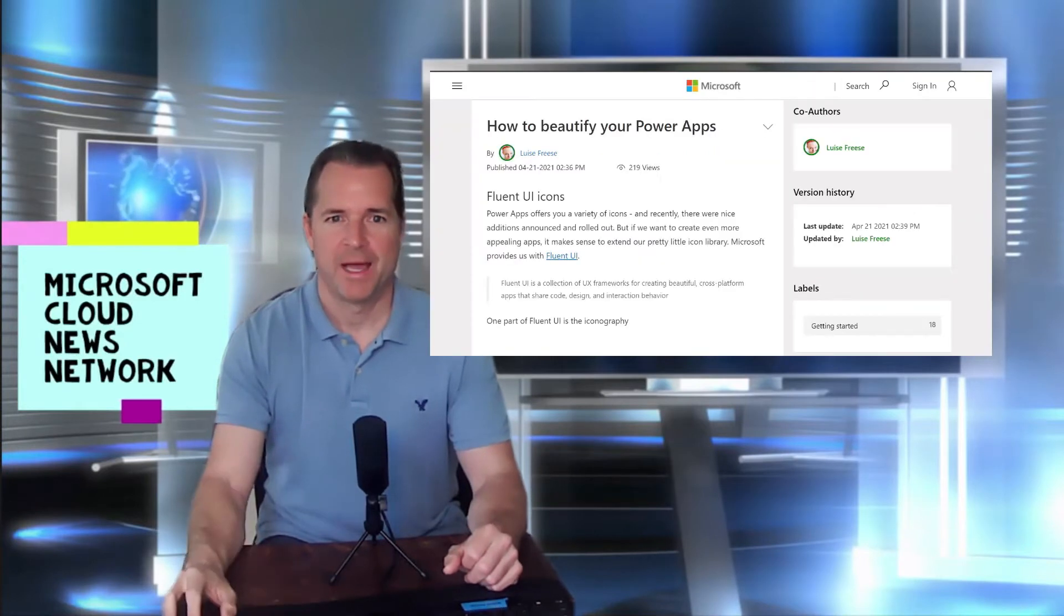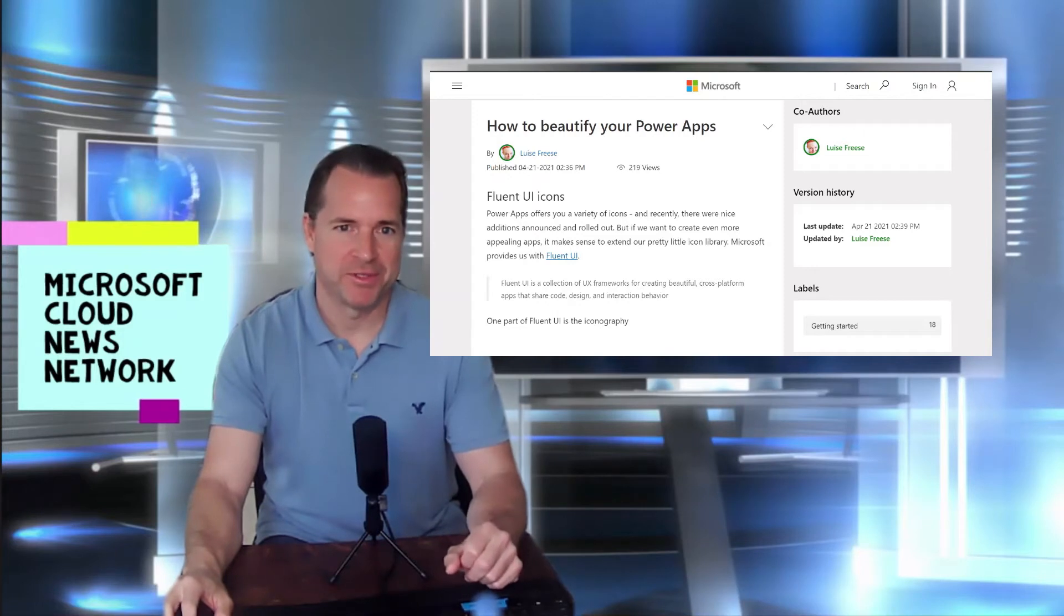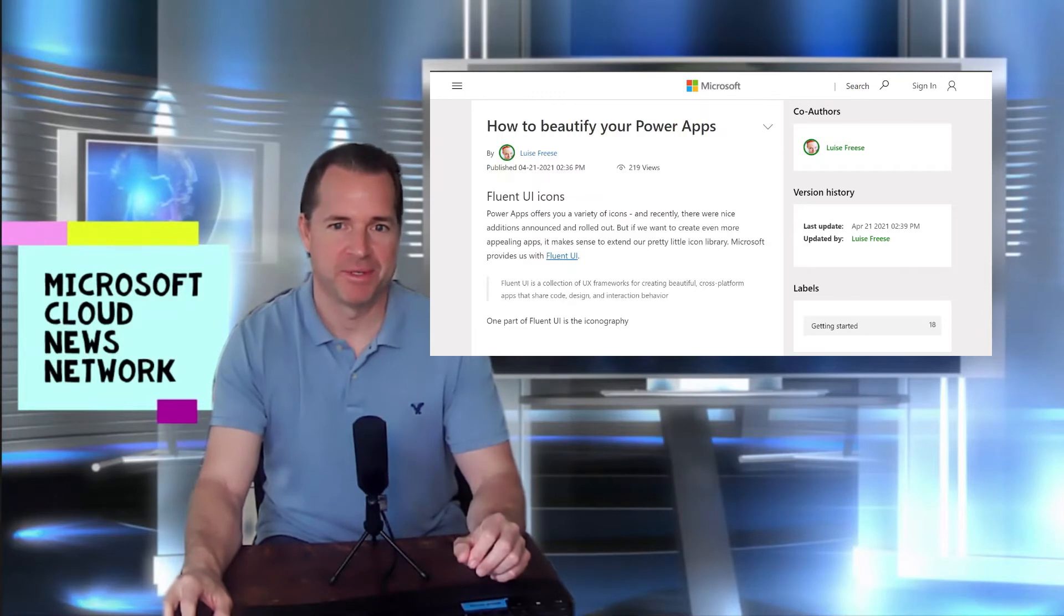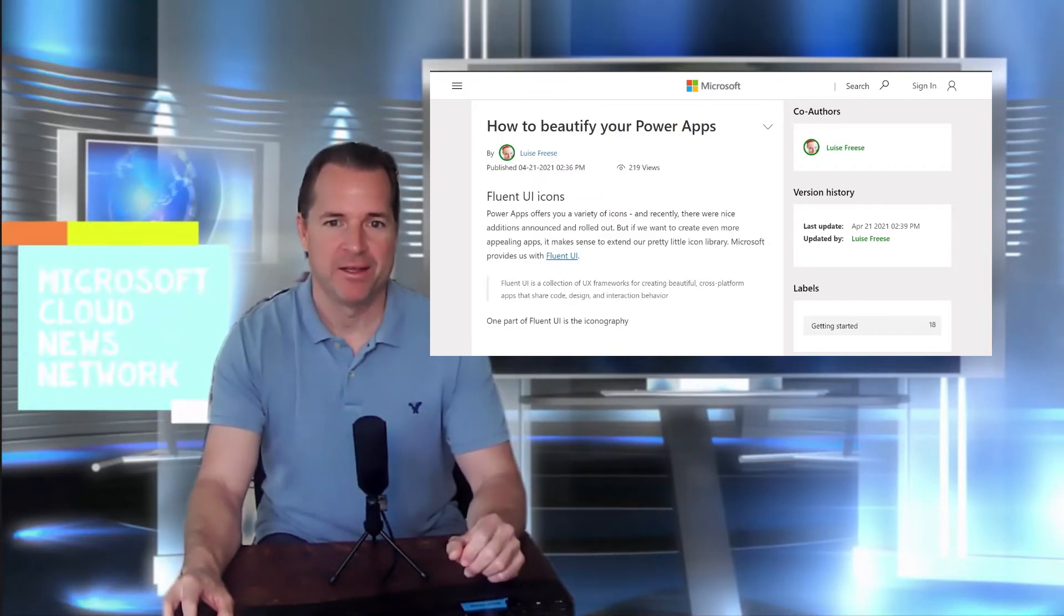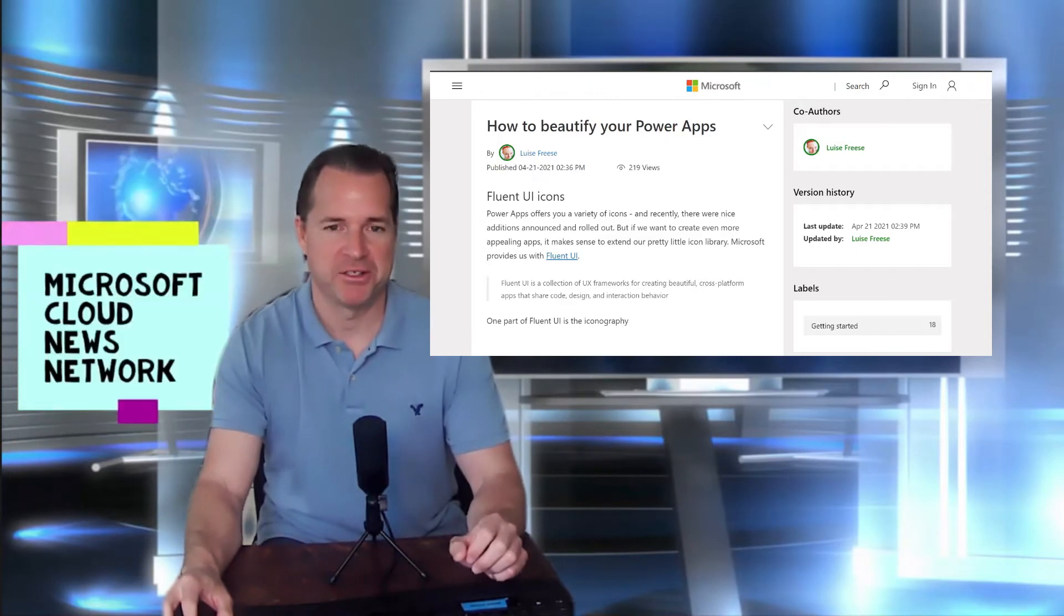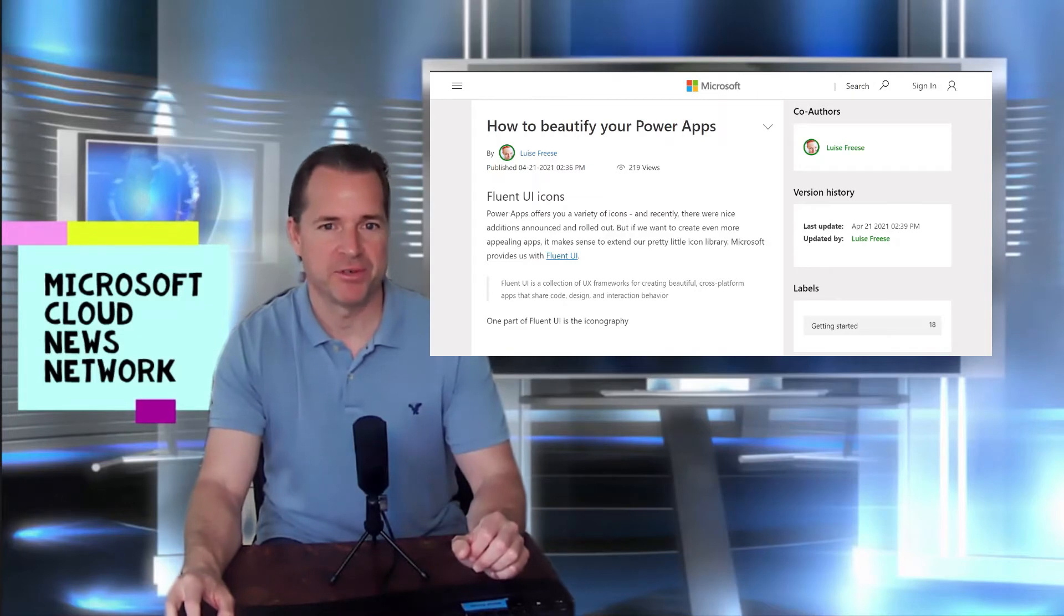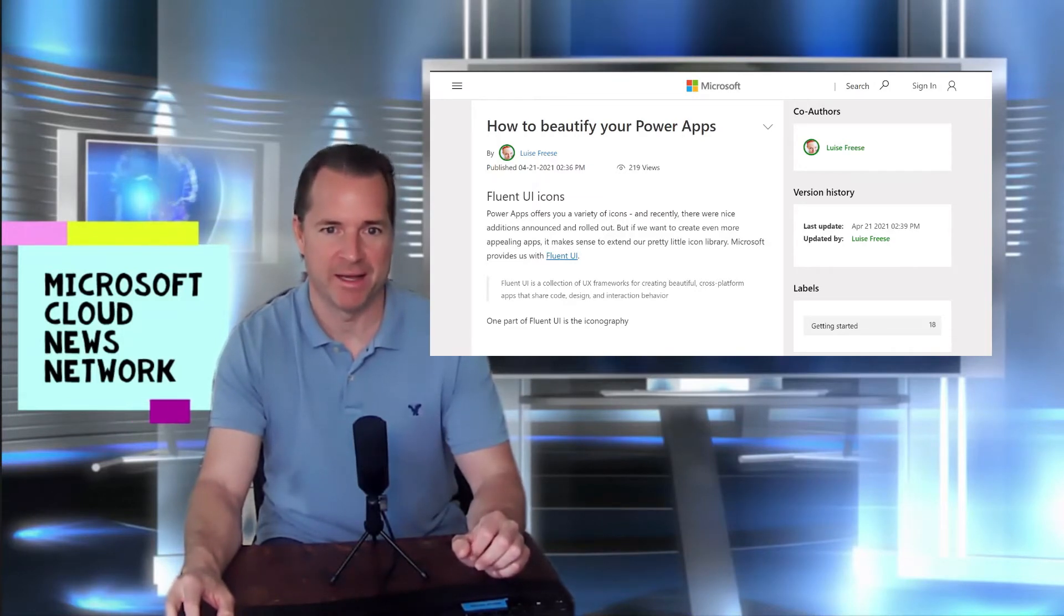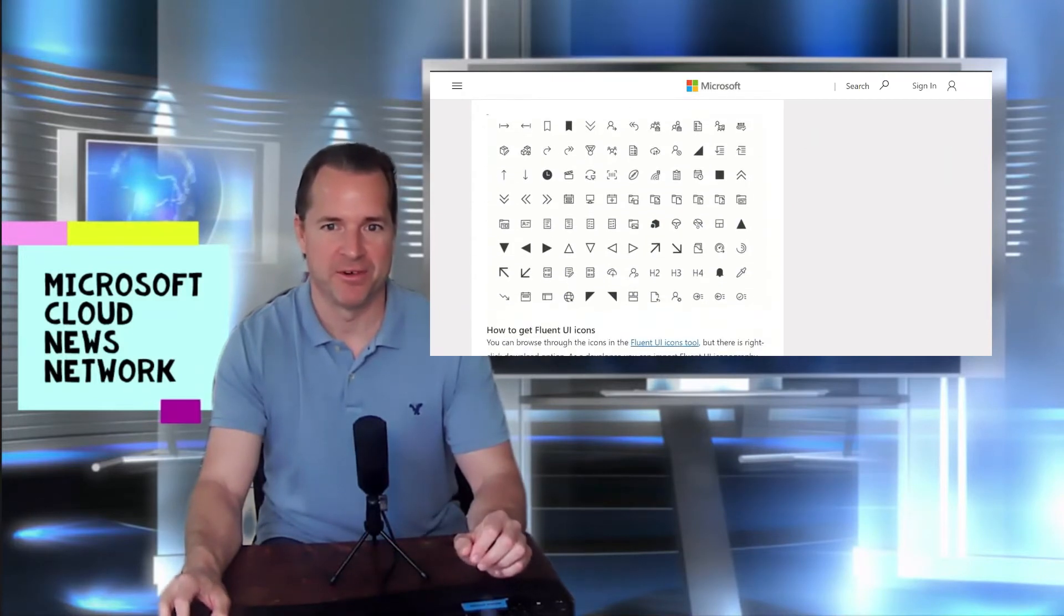How to beautify your Power Apps. So I found this particular blog post pretty interesting. A lot of you are familiar with Power Apps. If not, there is some more detailed description. So Power Apps allow you to create no-code, low-code applications within the Microsoft platform. And this particular blog post goes over some enhancements on how to use the new Fluid UI icons to enhance the appearance of your Power App.